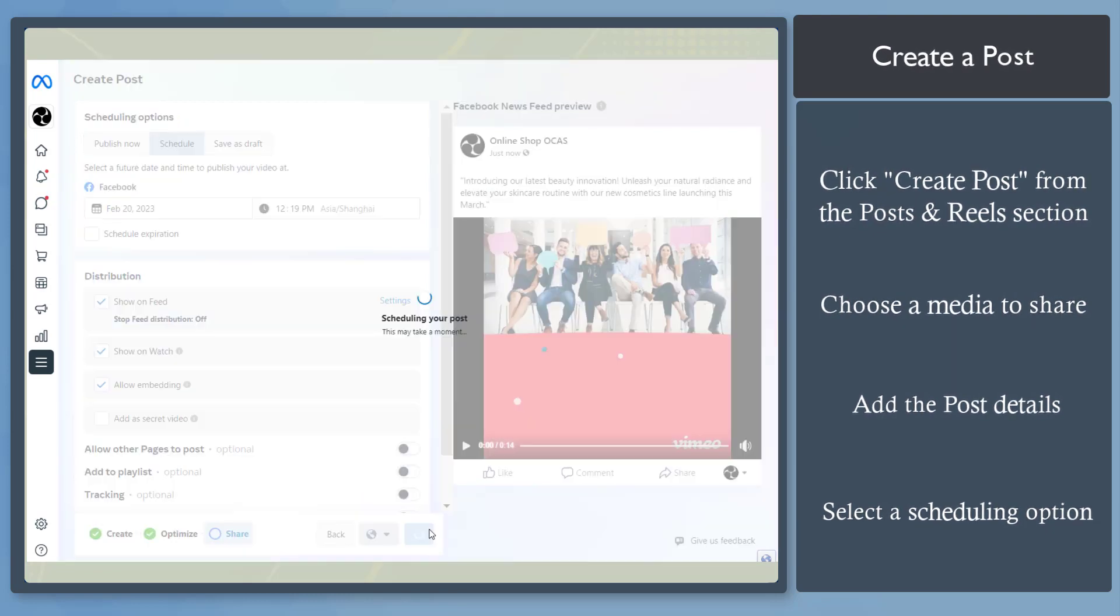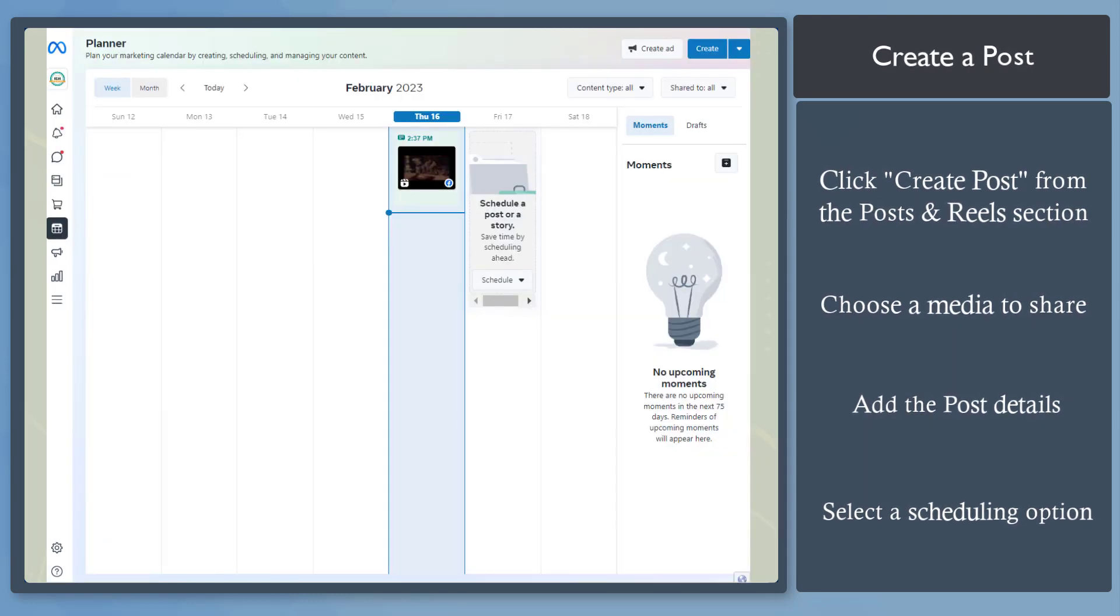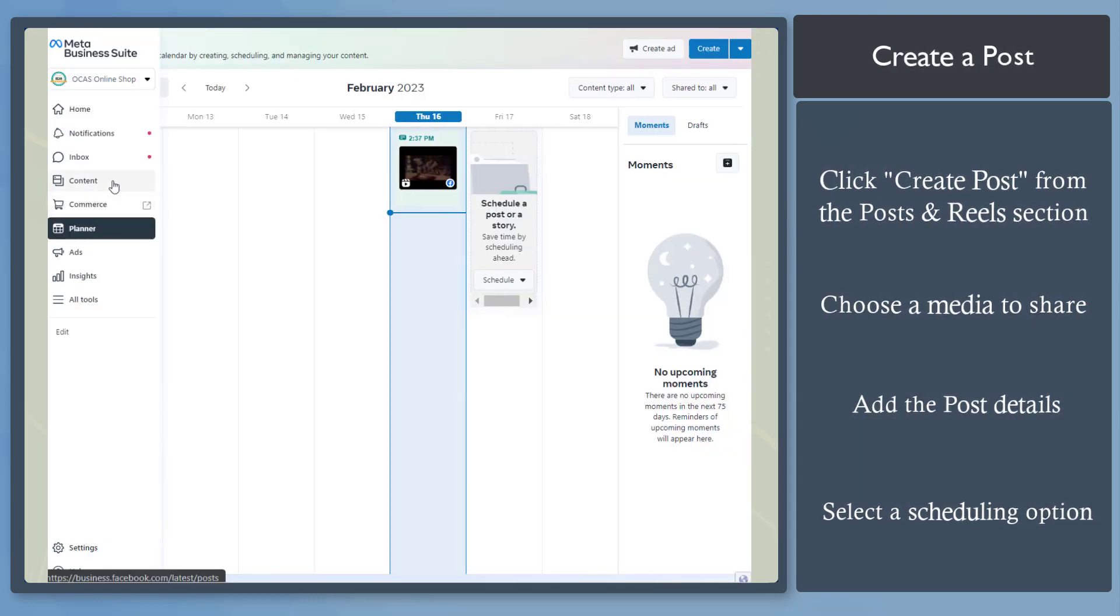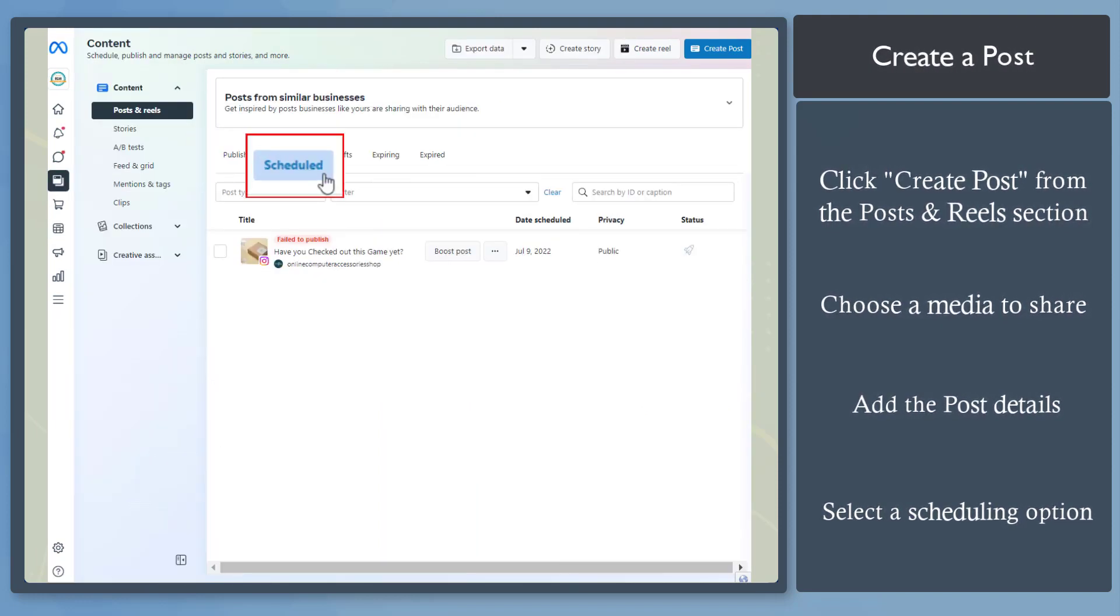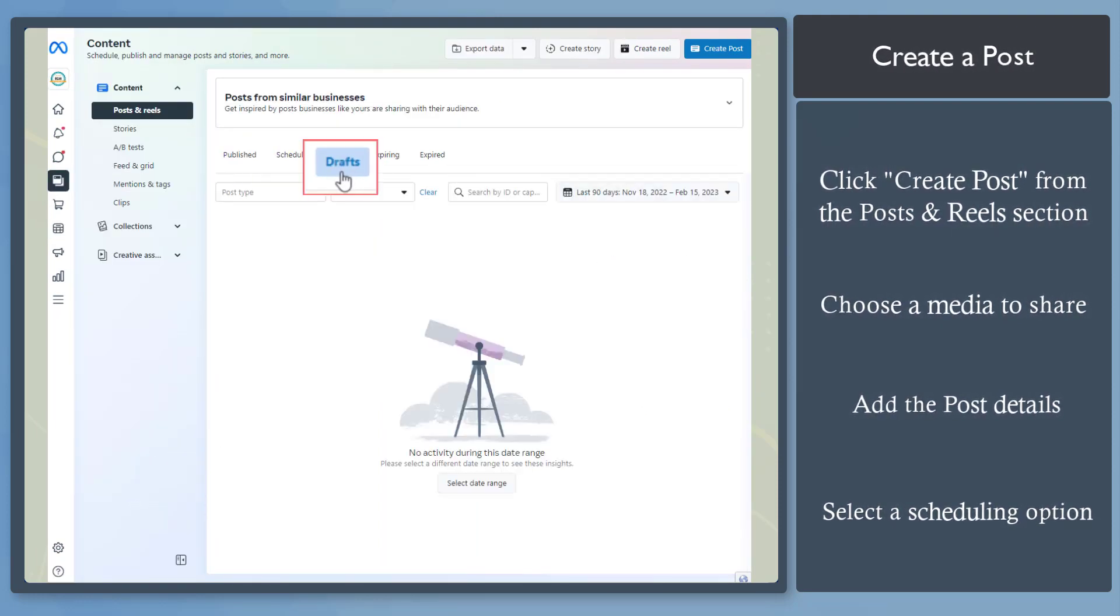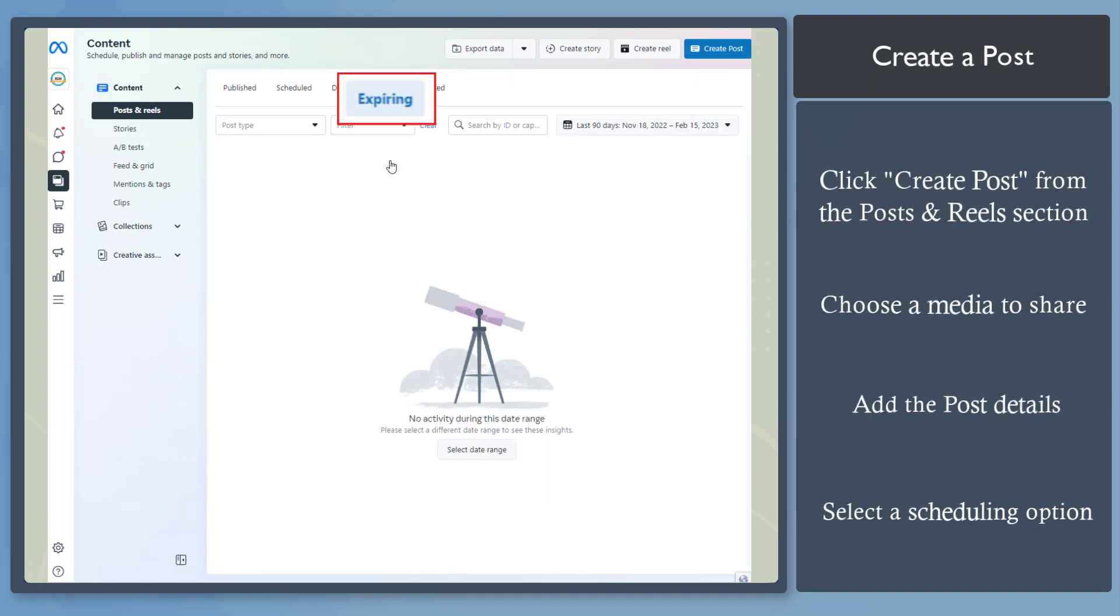All scheduled posts can be seen under the Planner tool. Going back to the Content tab, you can view the tabs Published, Scheduled, Drafts, Expiring or Expired.